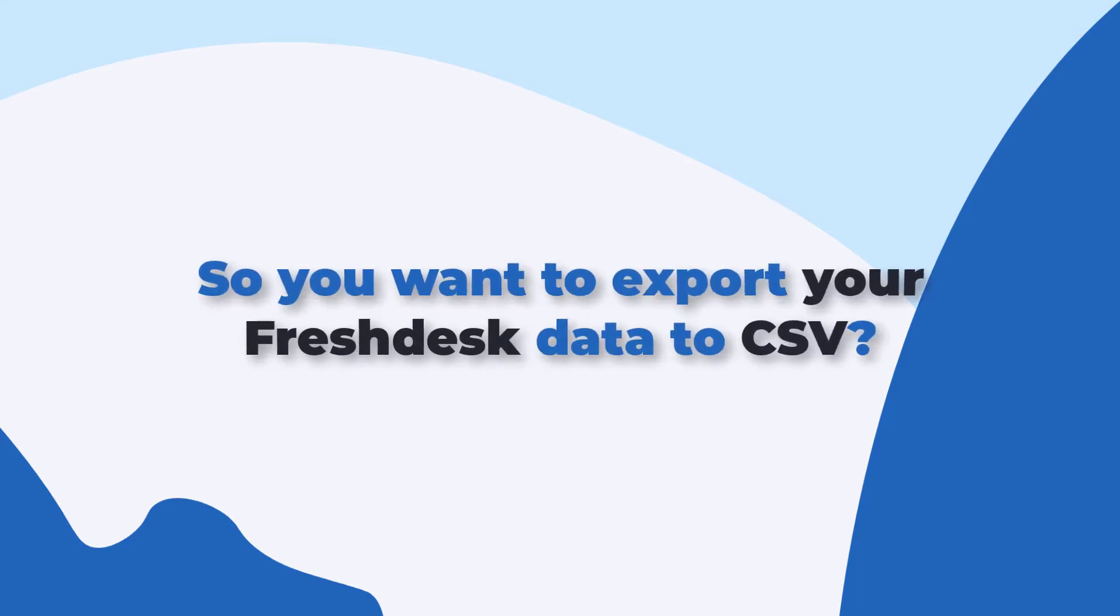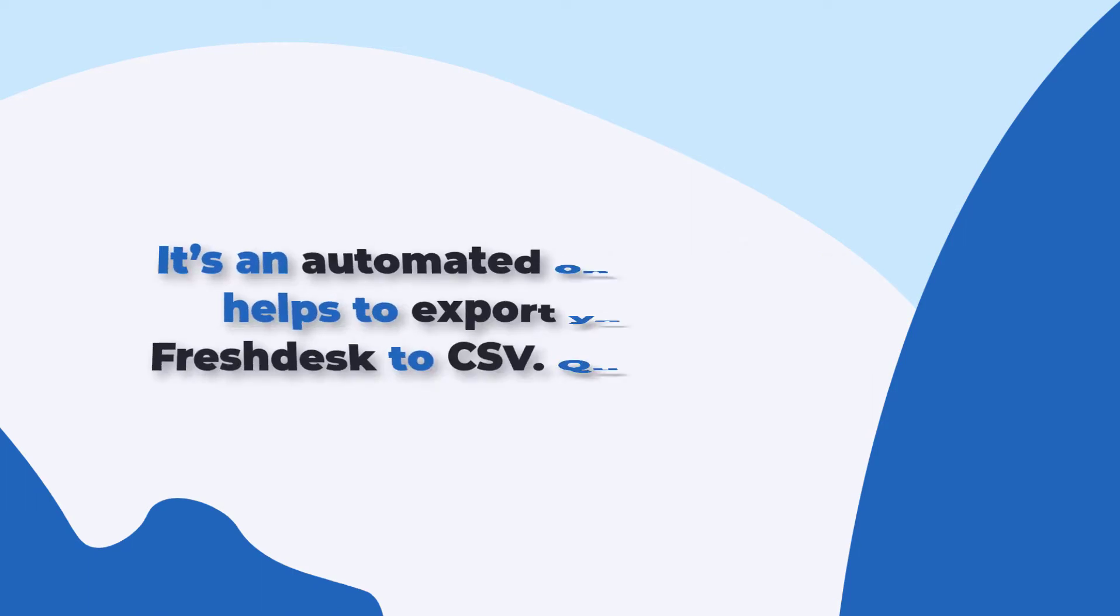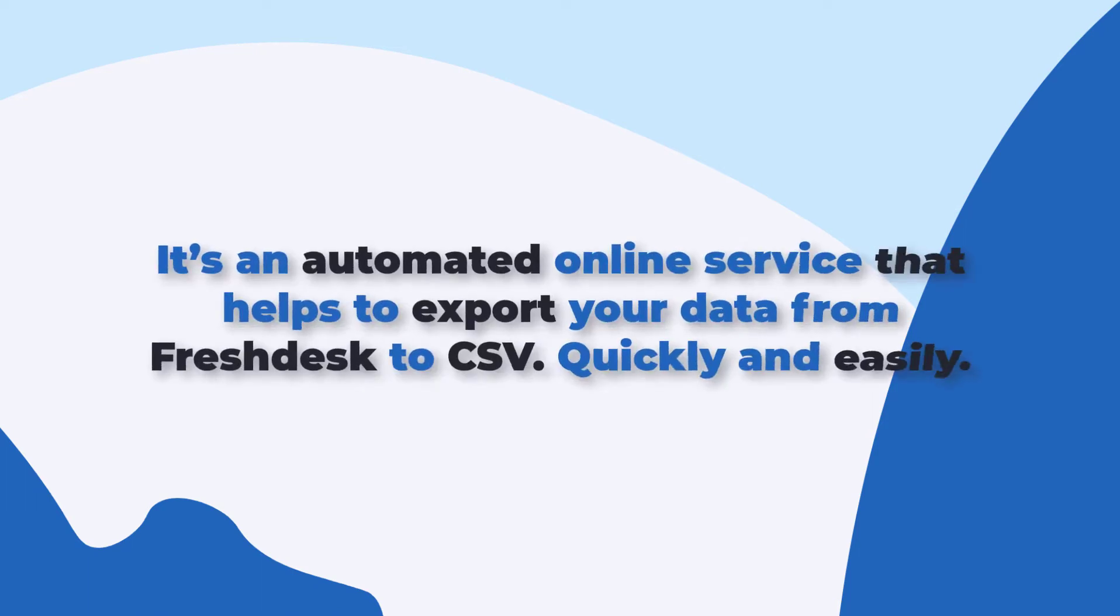So you want to export your Freshdesk data to CSV? Help Desk Migration is what you need. It's an automated online tool that helps to export your data from Freshdesk to CSV, quickly and easily.